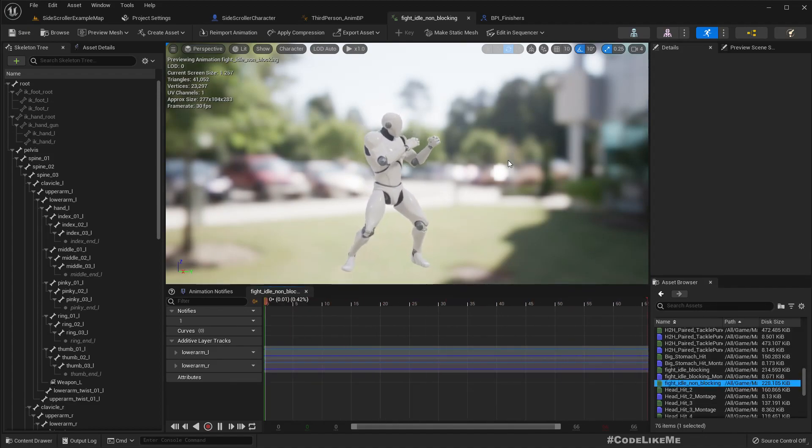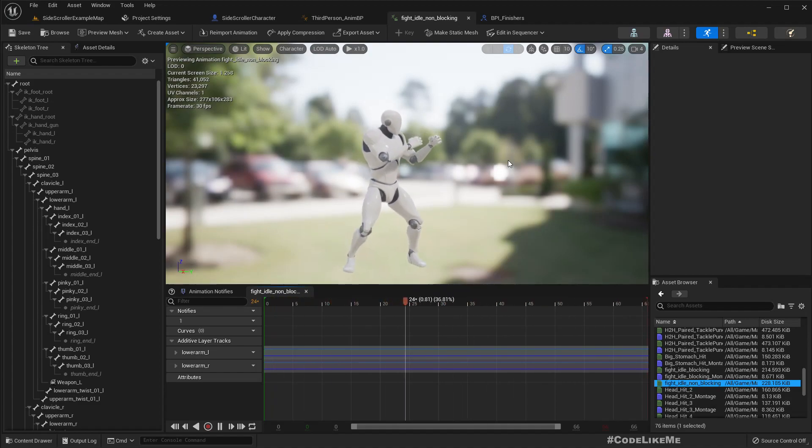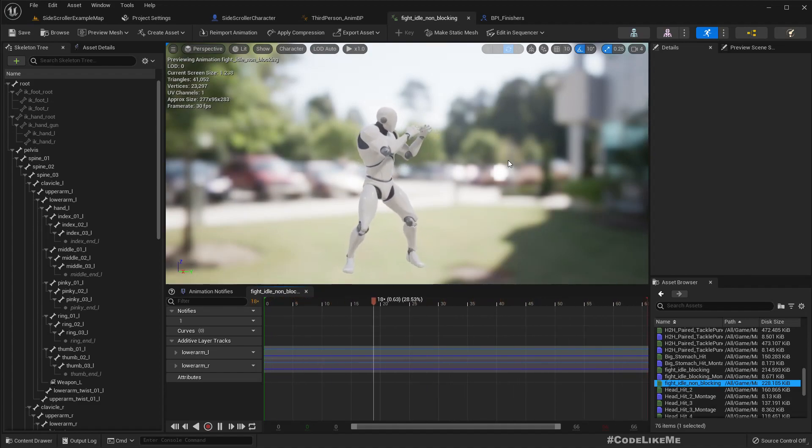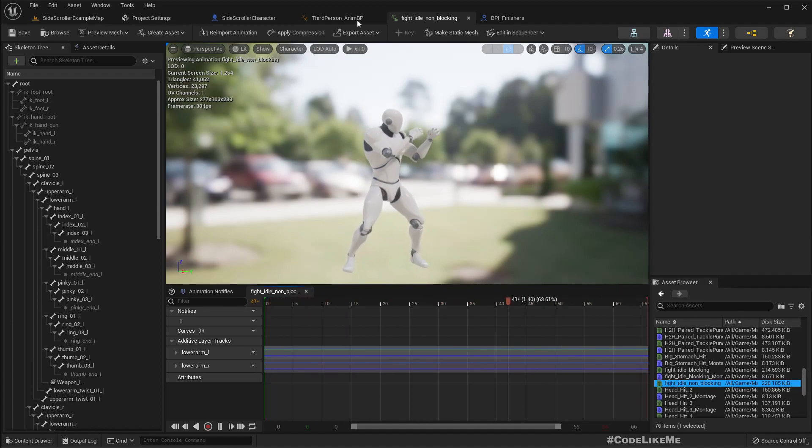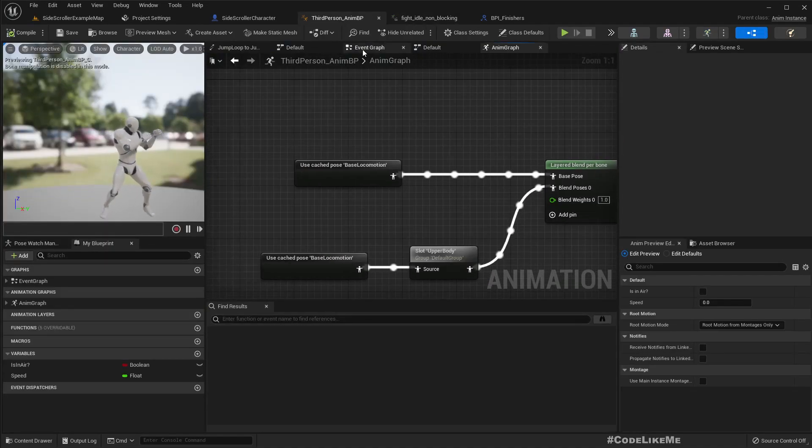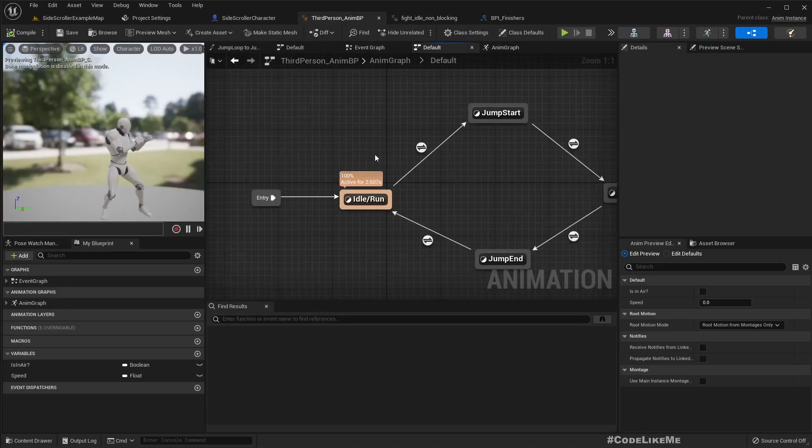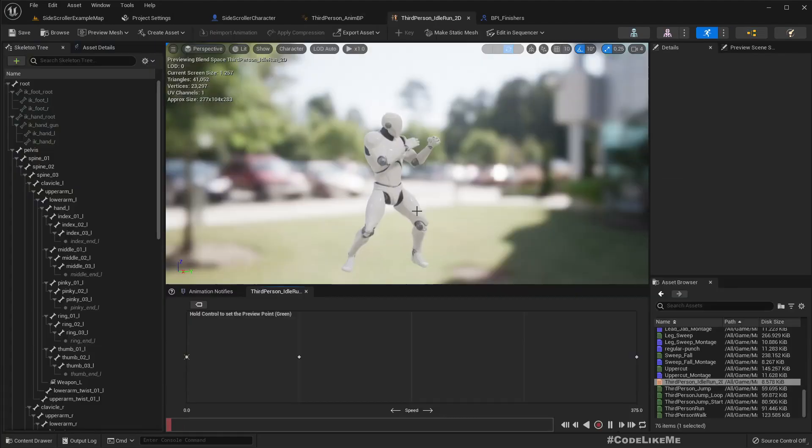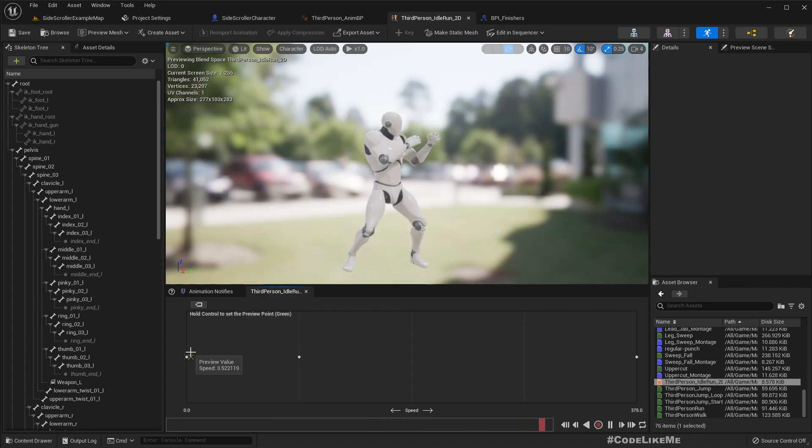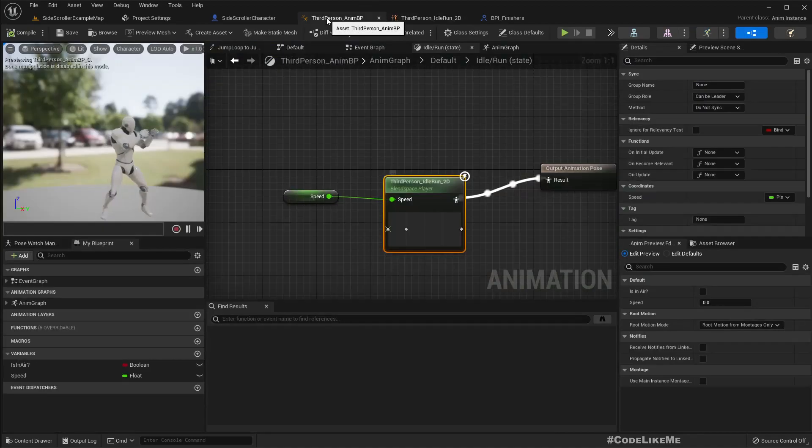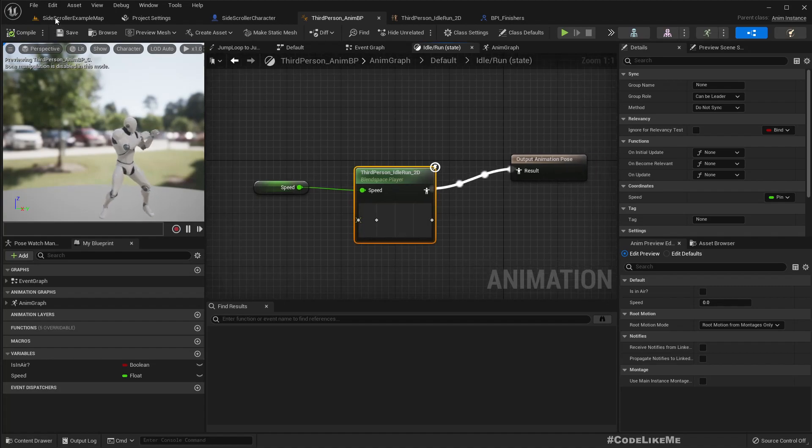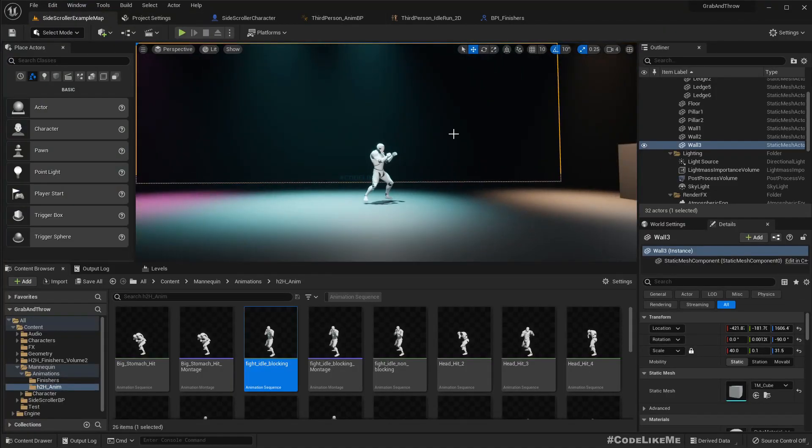The non-blocking animation keeps the hands a bit lower so it looks like the character is not blocking. I'm using this animation in the animation blend space, so that's what we get by default.